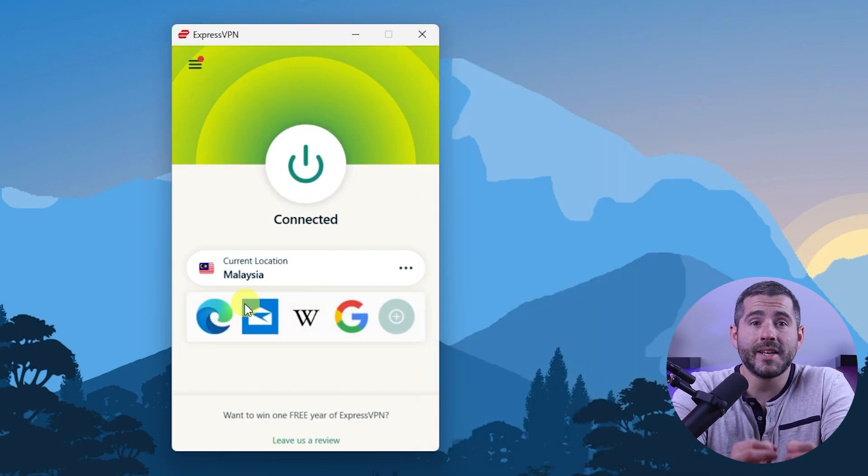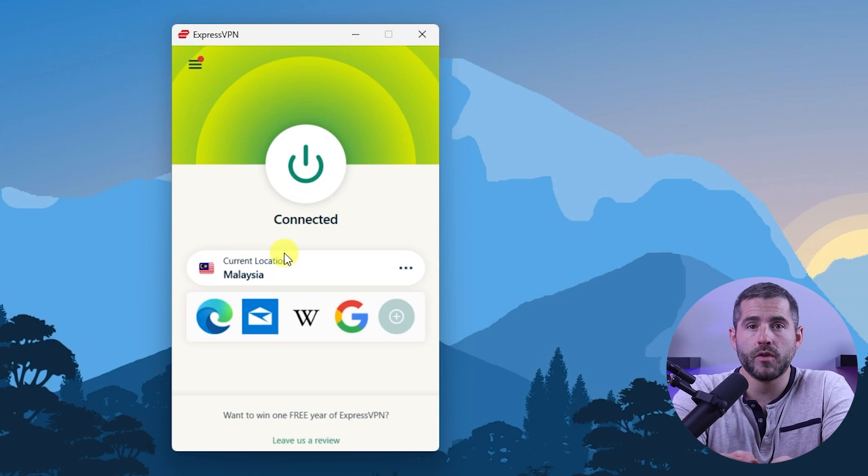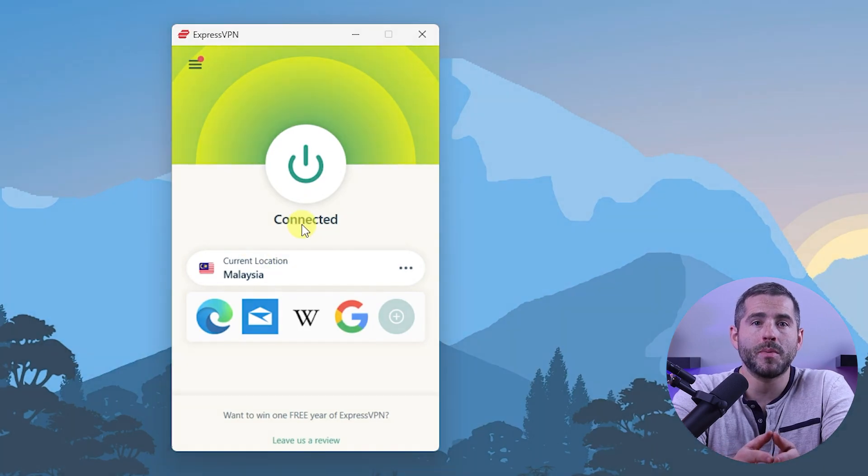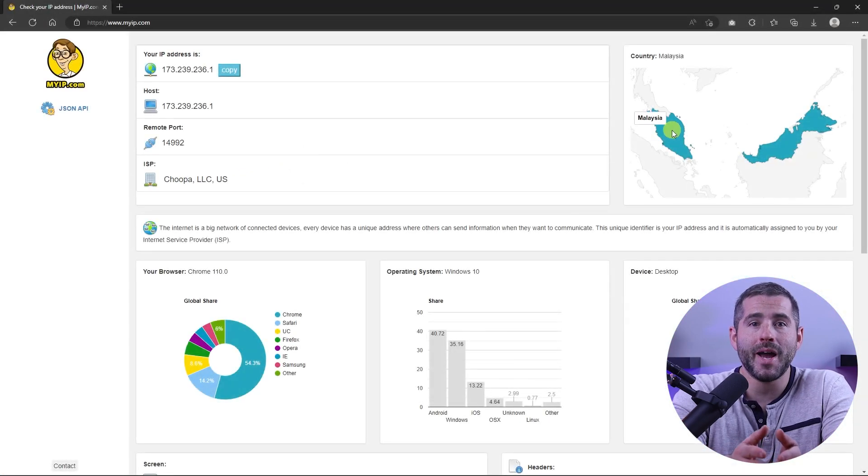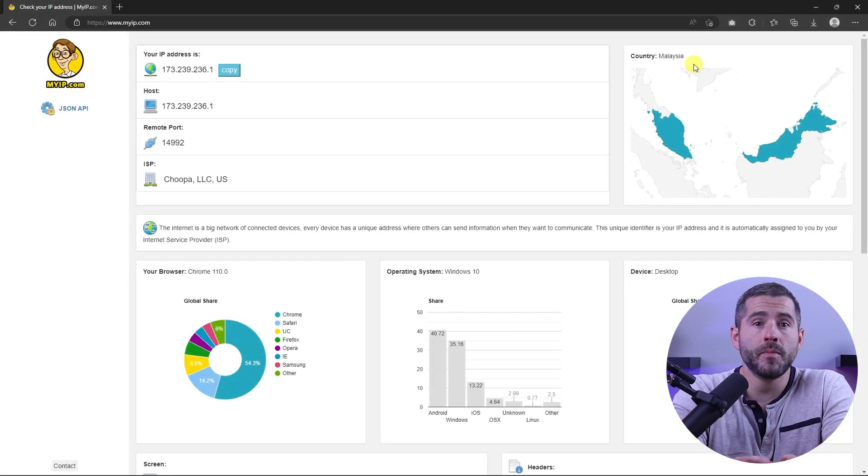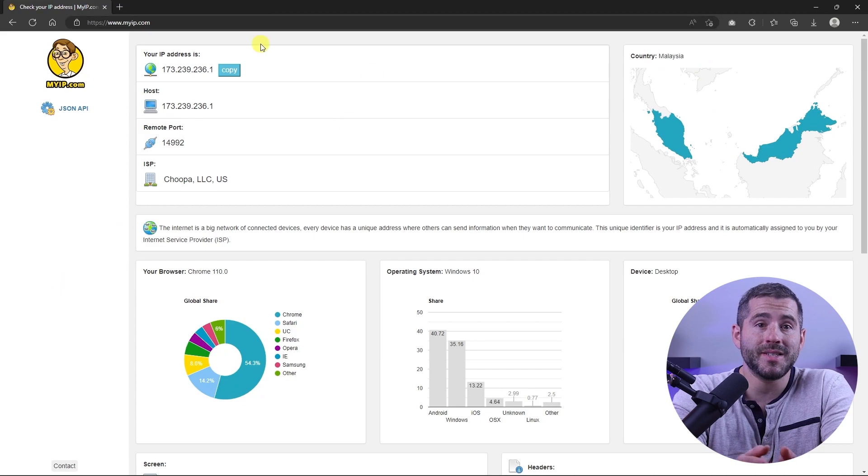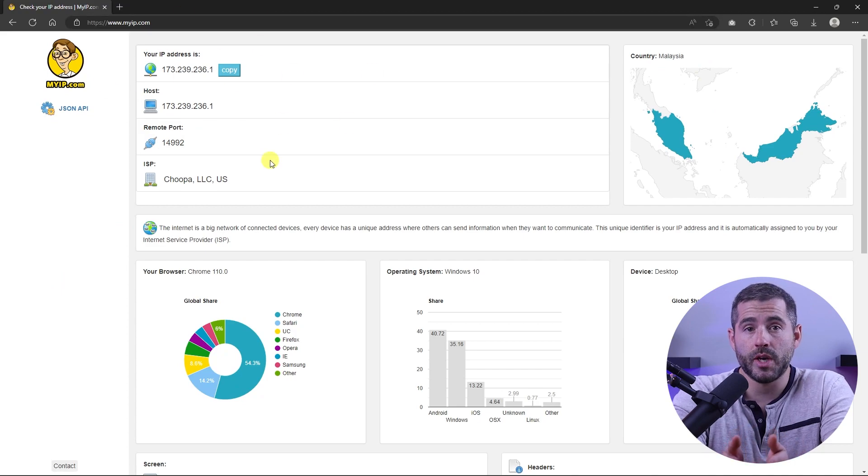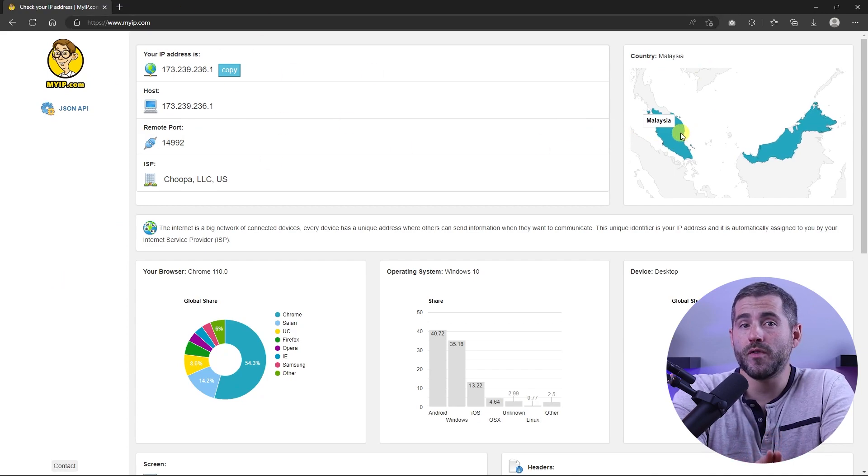Once you're connected to the VPN server you can visit a website like myip.com and confirm that your IP is in your desired location. Now any website you visit will think you're browsing from your new location.